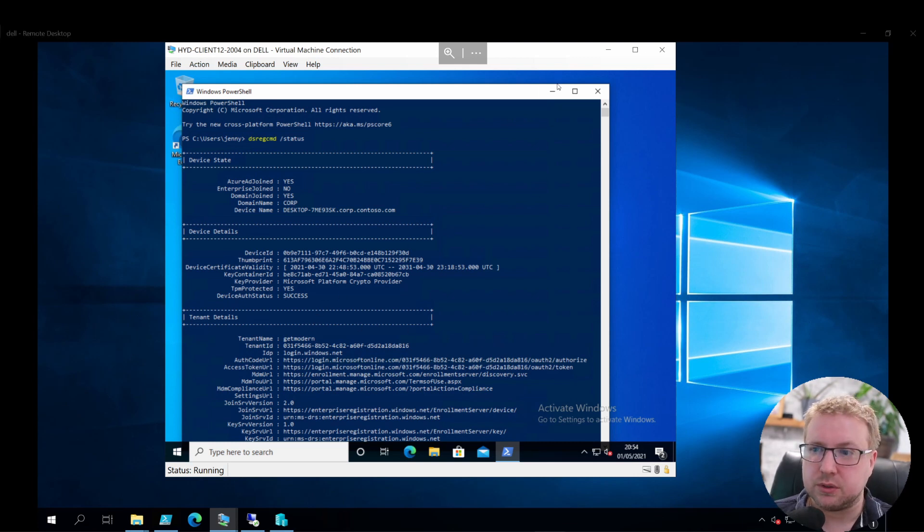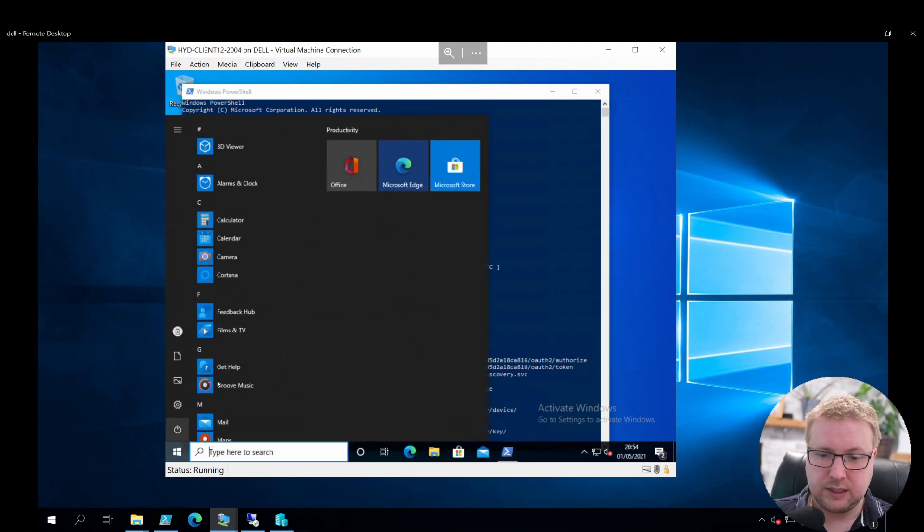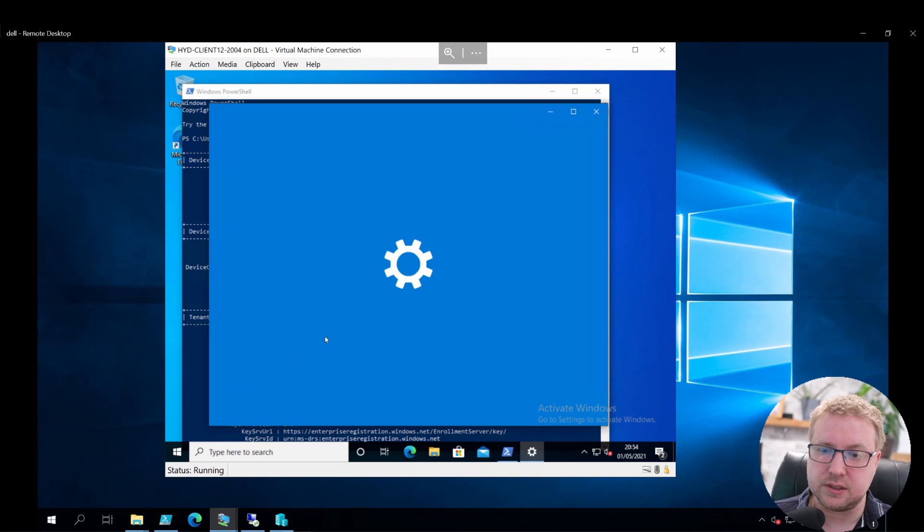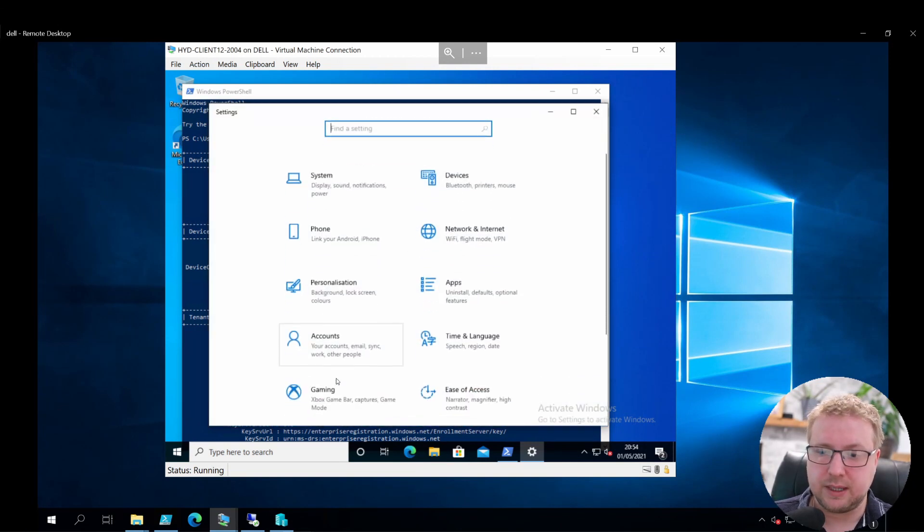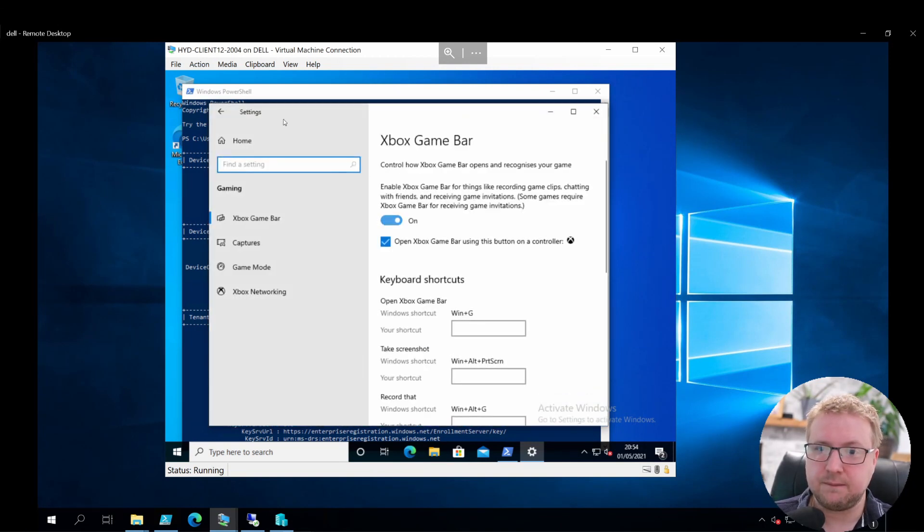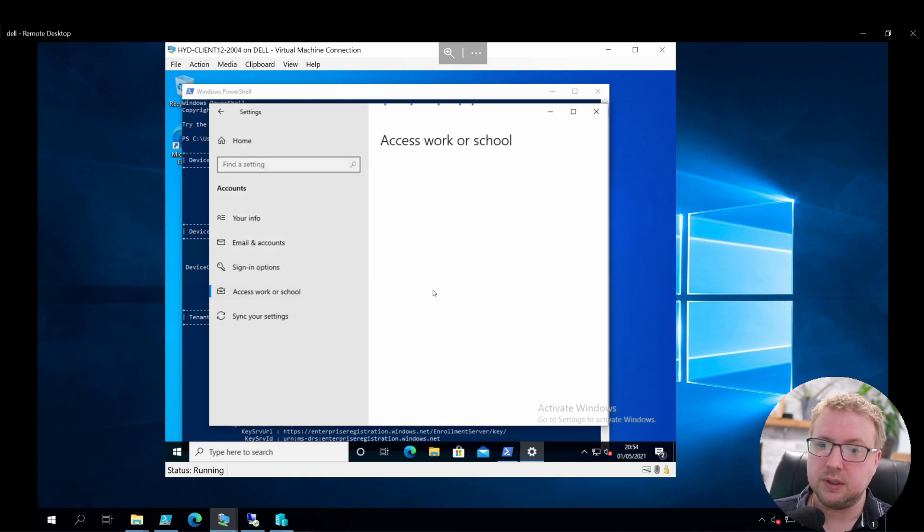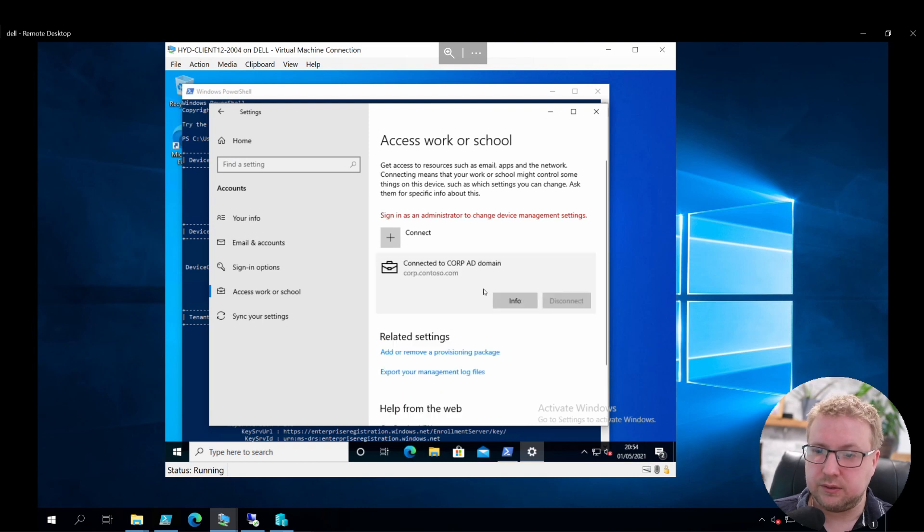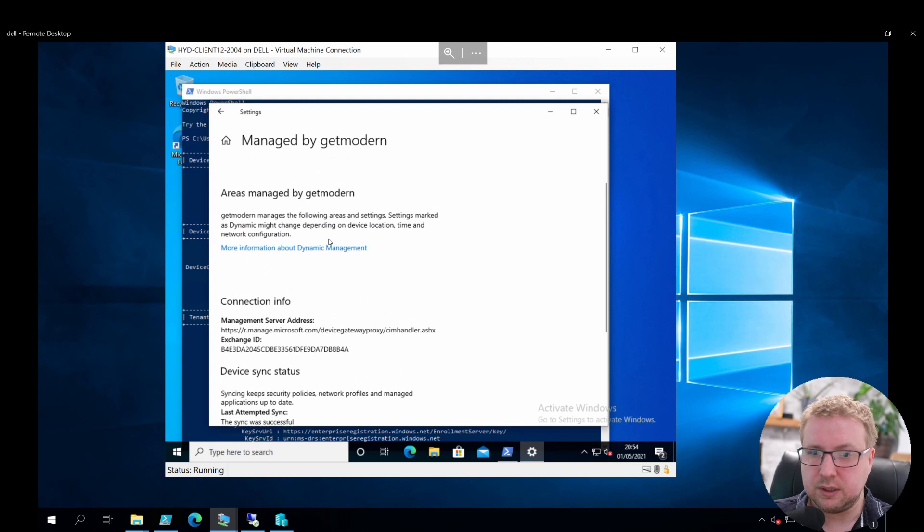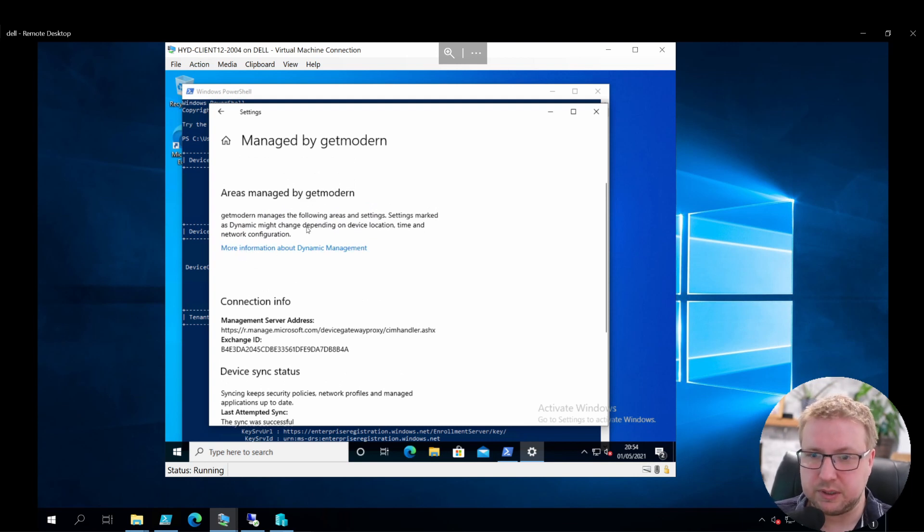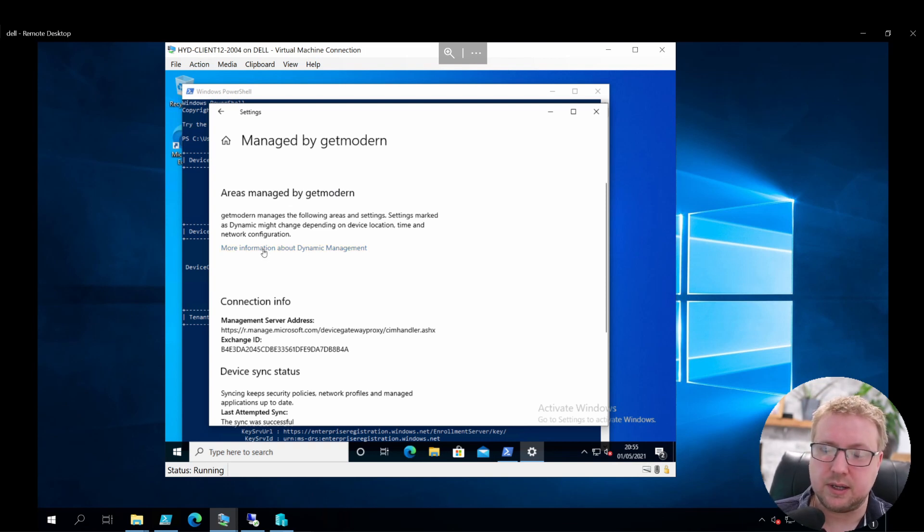I also want to show that this device currently has no endpoint policies set because that's the thing I'm going to try and manage via Intune in this video. We're just going to jump into Accounts, Access Work or School, and click on the domain info which is the MDM information button. You can see the areas managed by Get Modern, which is my domain, is blank at the moment.